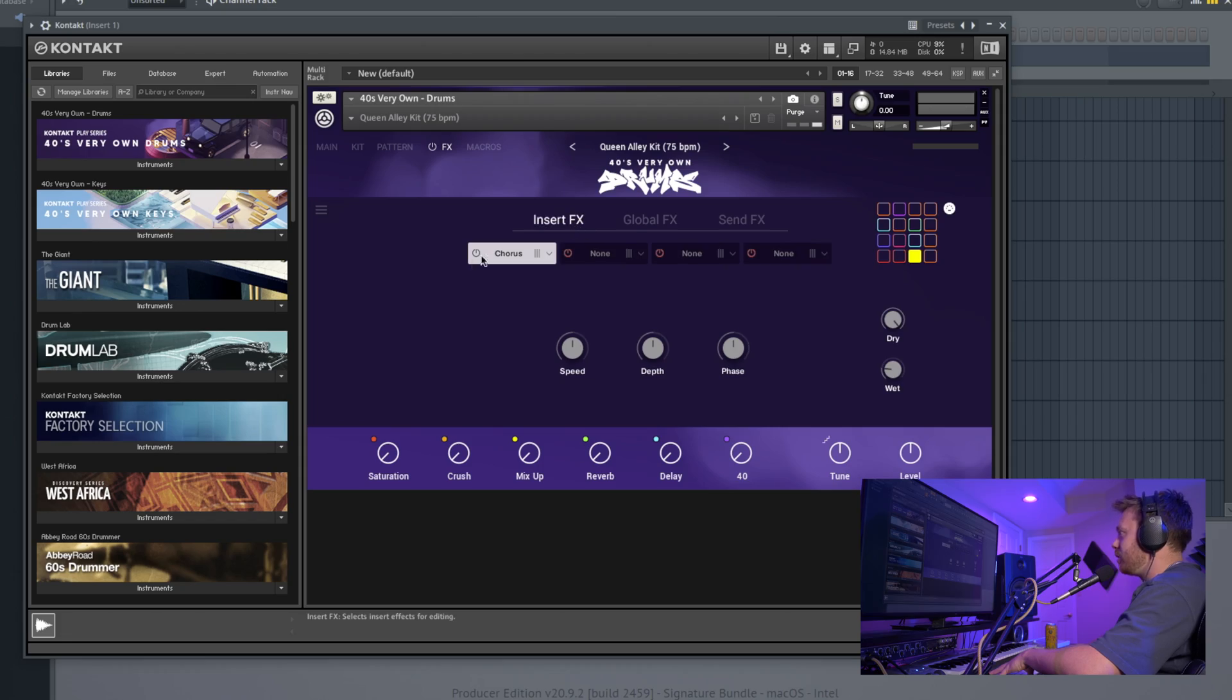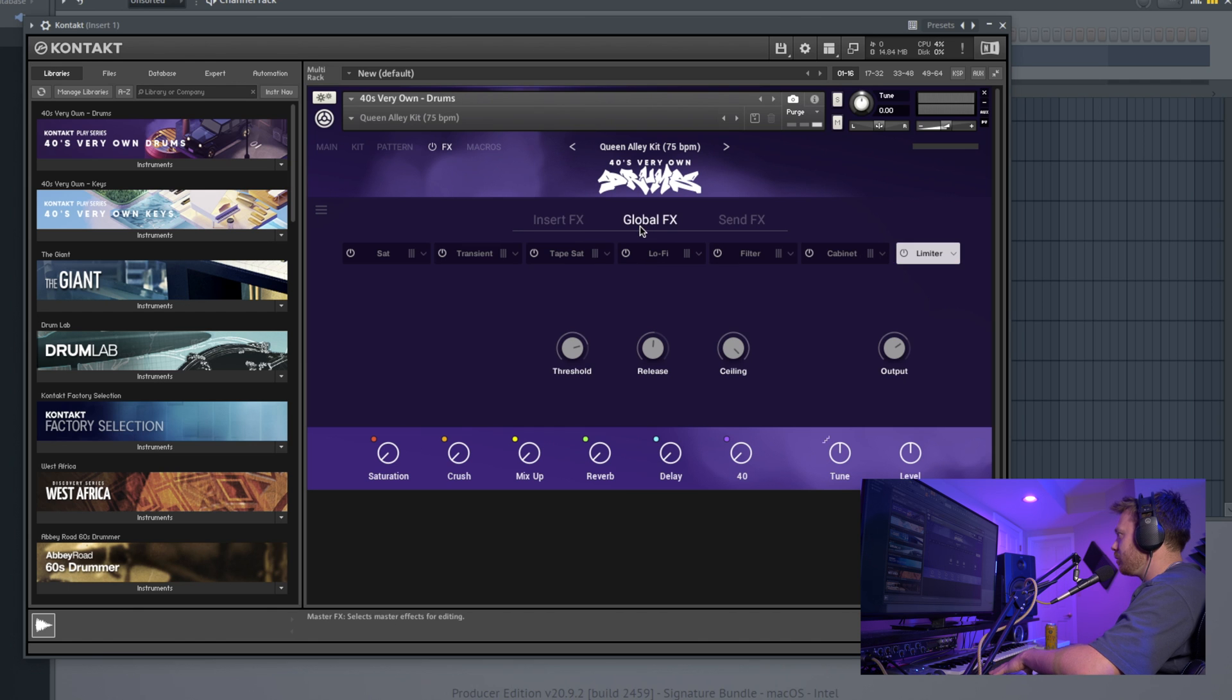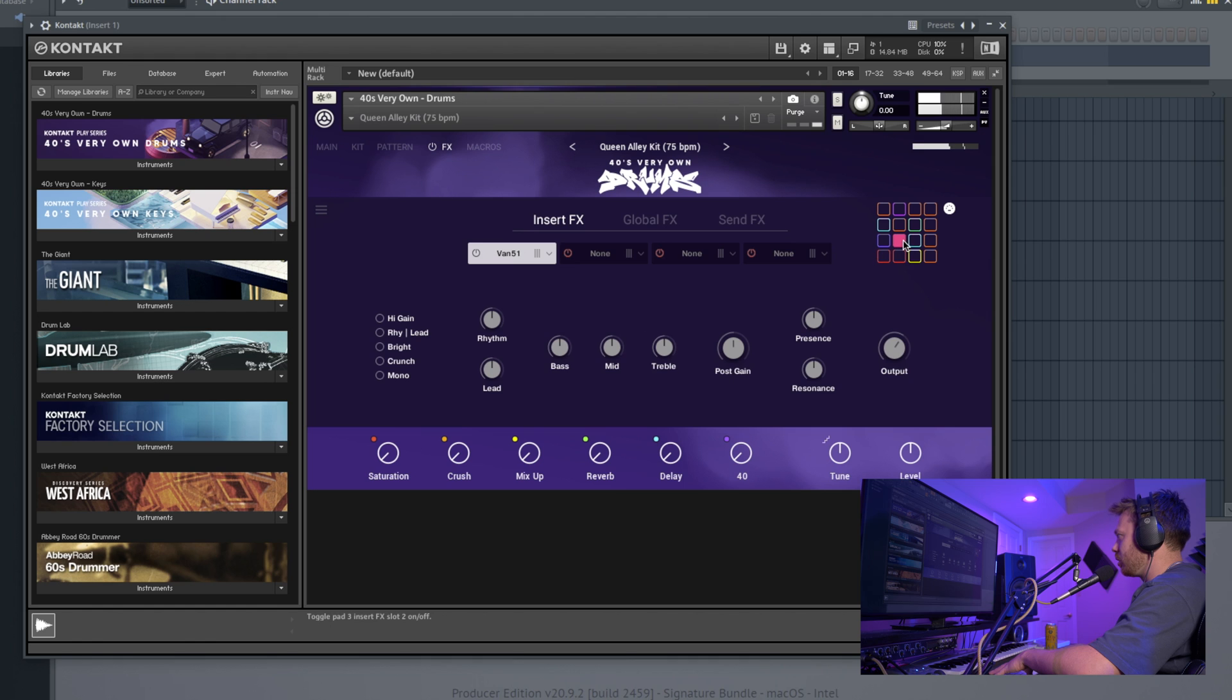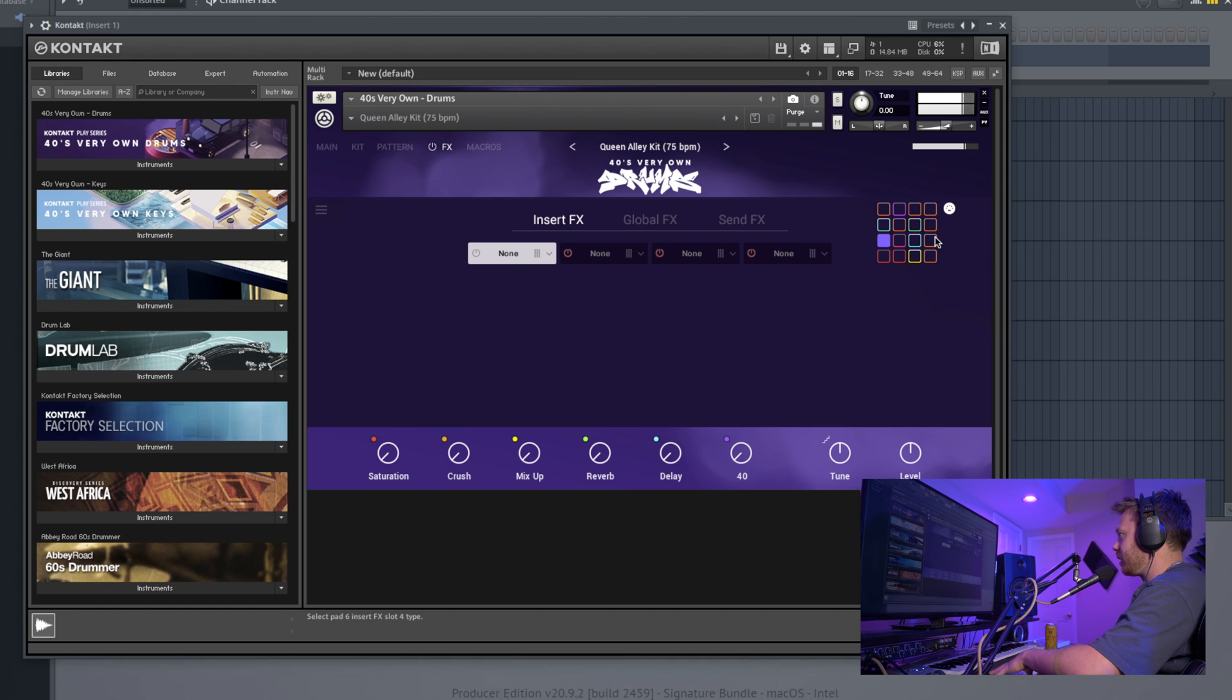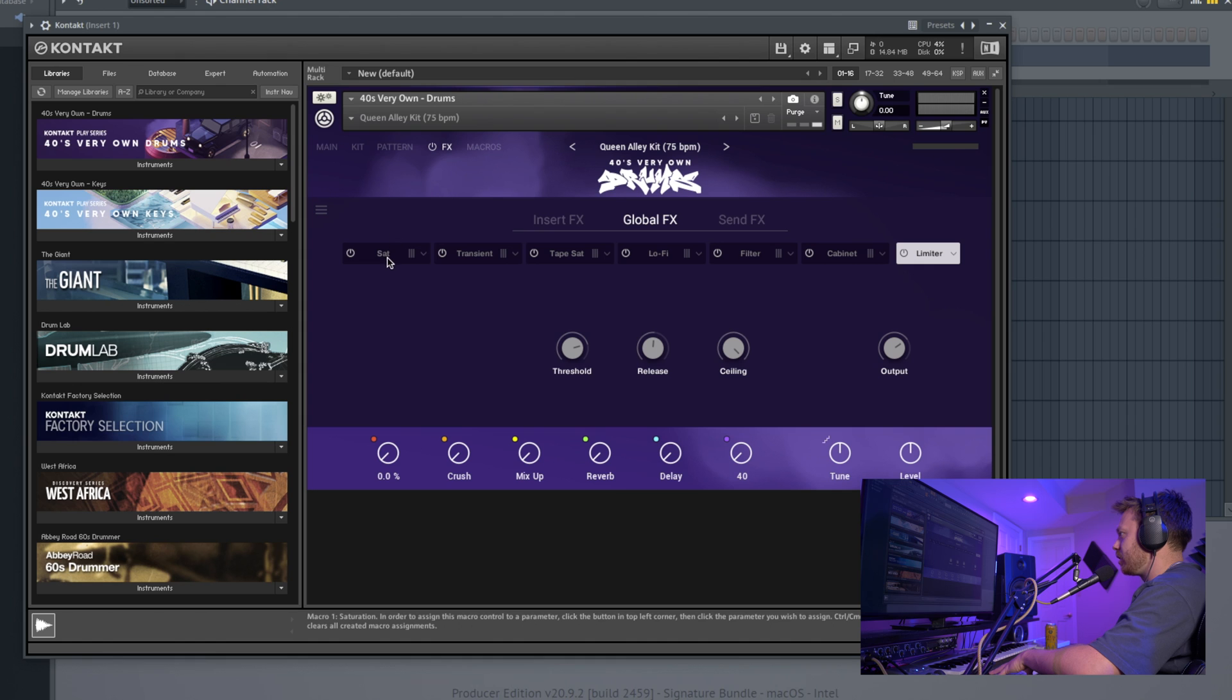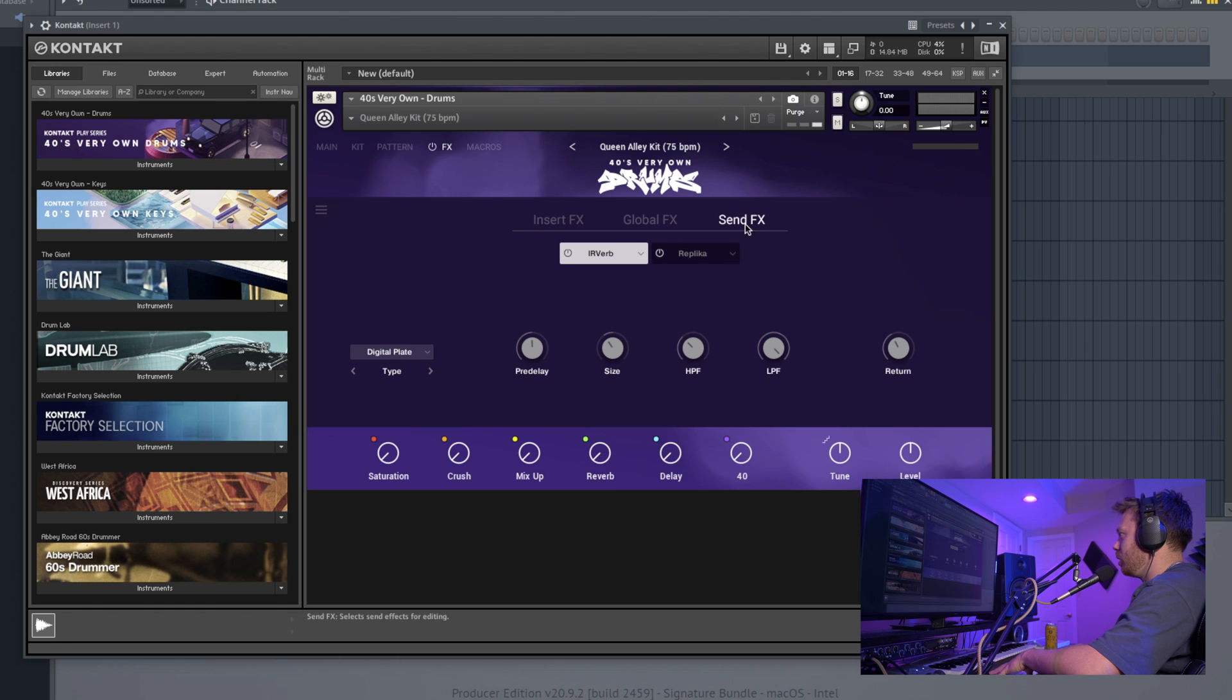Effects rack. You've got your insert effects, like I showed you with the snare. You've got global, and with insert, I think you can click around—give you an idea on the effects on each one. Global, this is what's going on down here. So if I click on the saturator and then I turn up the global there, that's that effect. We've got quite a few of them. I'm not going to click through all of them.